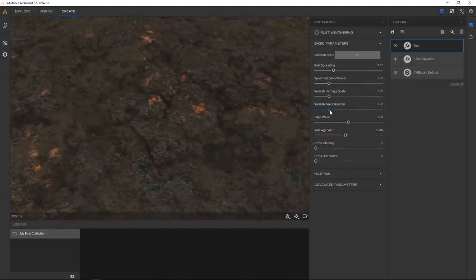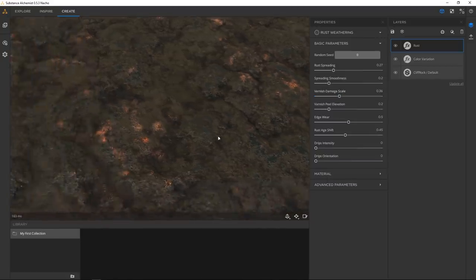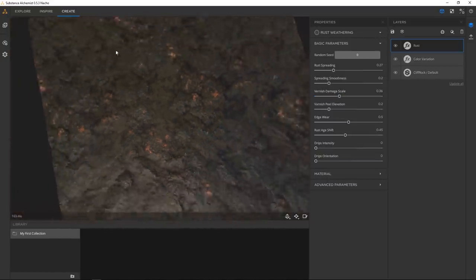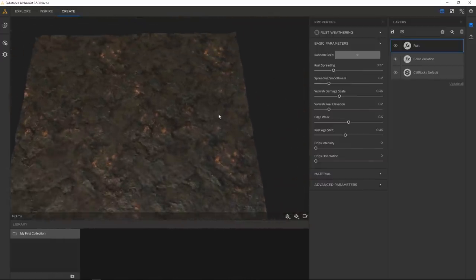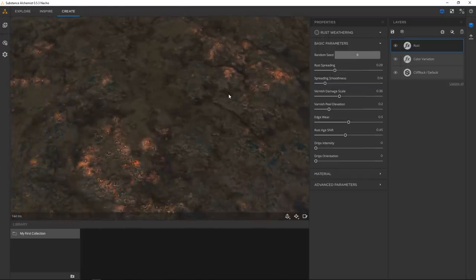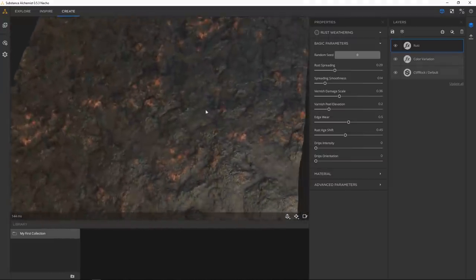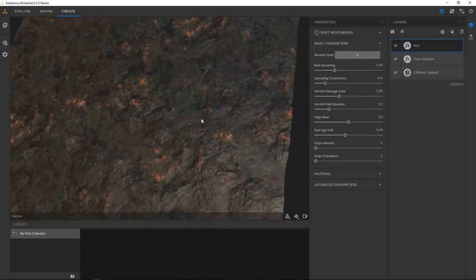One thing that's really cool is this varnish damage scale — it kind of makes it look like it's been flicking off, which looks pretty cool. You can always increase or decrease this on the fly to decide how much or how little rust you want. That's pretty cool — now we have our rock material.